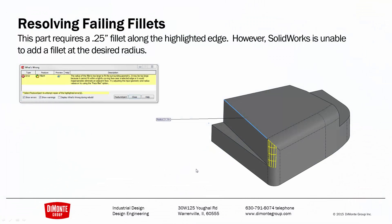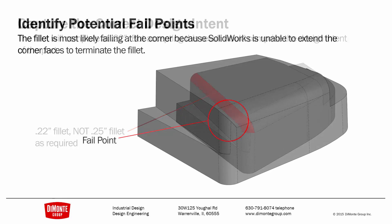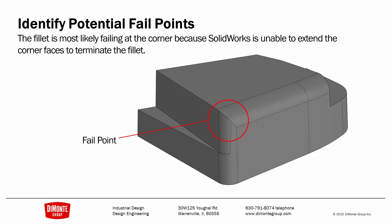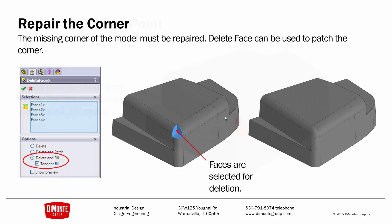So to recap, I needed to add a quarter-inch fillet to this edge, but I got a fillet error when trying to do so. I can have a smaller fillet complete, but that's not the correct design intent. I really need that quarter-inch fillet. So I'm guessing that the complicated corner may be causing issues for the fillet. And so I'm removing that from the model, then the quarter-inch fillet can easily complete. And finally, I'm using the Delete and Fill option to remove that from the model and create this nice smooth corner.